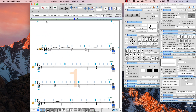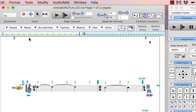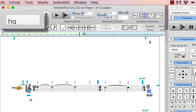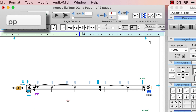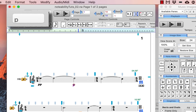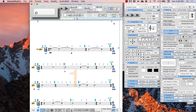With all notes entered, we can begin adding dynamics to the score. To add dynamics, have the insert image tool selected, then type the dynamic you want into the command box and click where you would like to place it on the score. You do not need to move the cursor first — simply click wherever you would like the dynamic to appear.